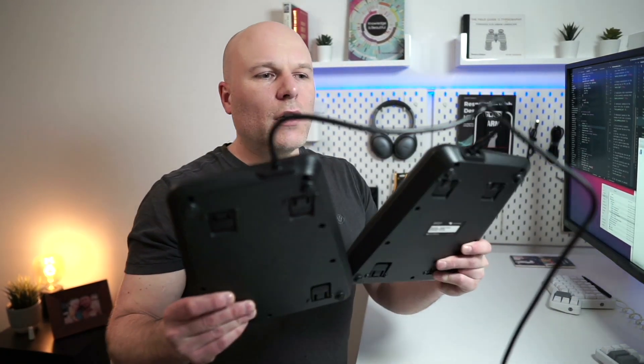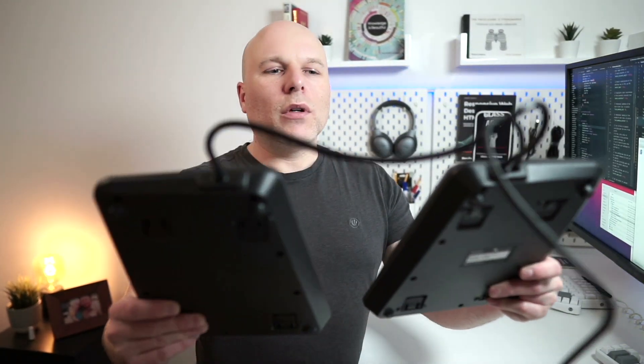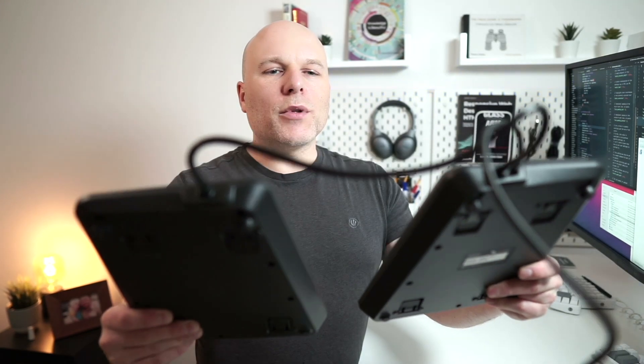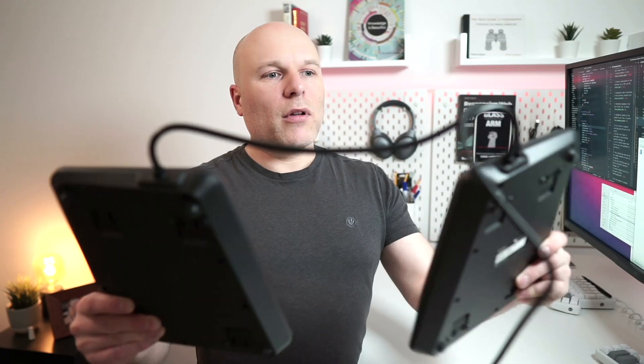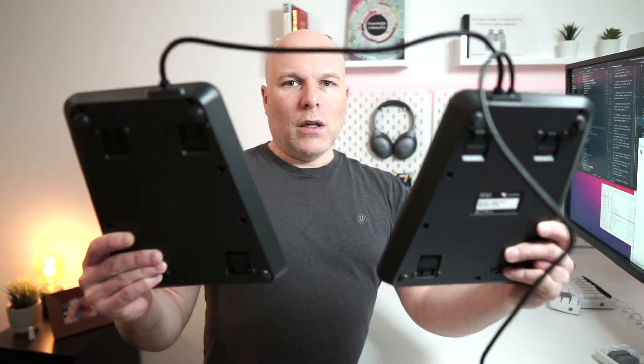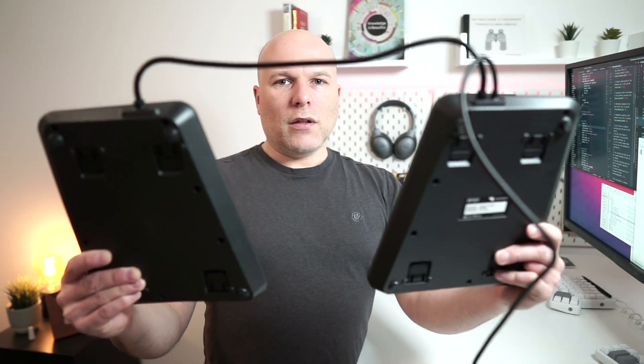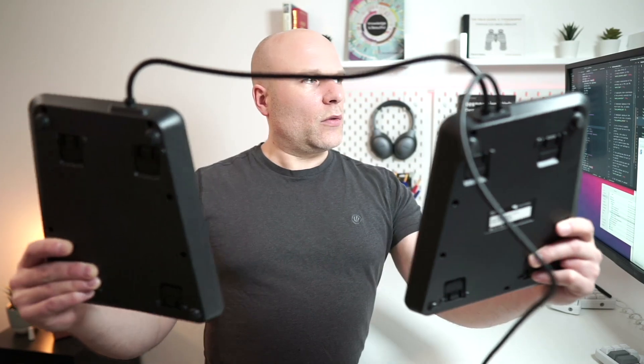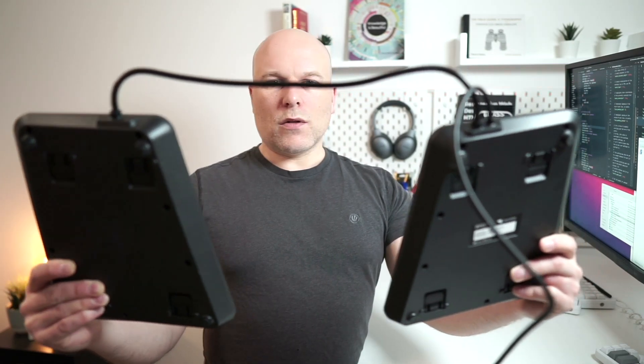Now like the Ergodox it's a split keyboard, there's a cable joining the two halves. But unlike the Ergodox, there's no option to pull that joining cable out. It's a very thick cable and that is not coming loose very easily.